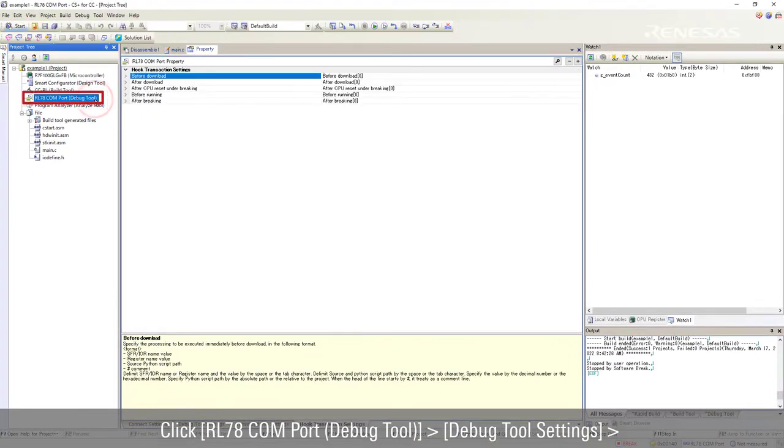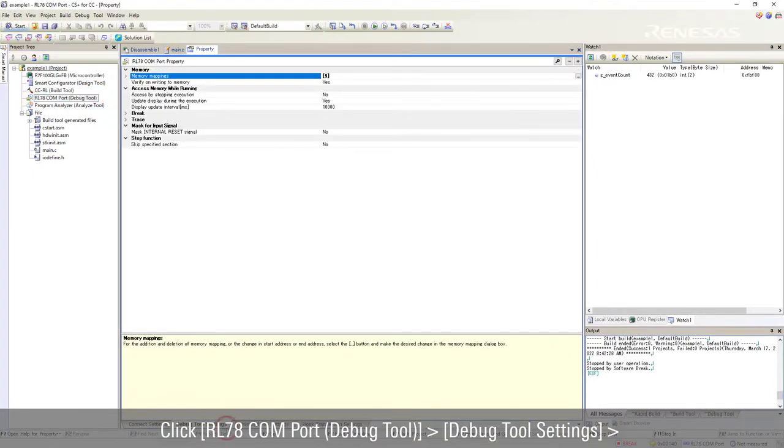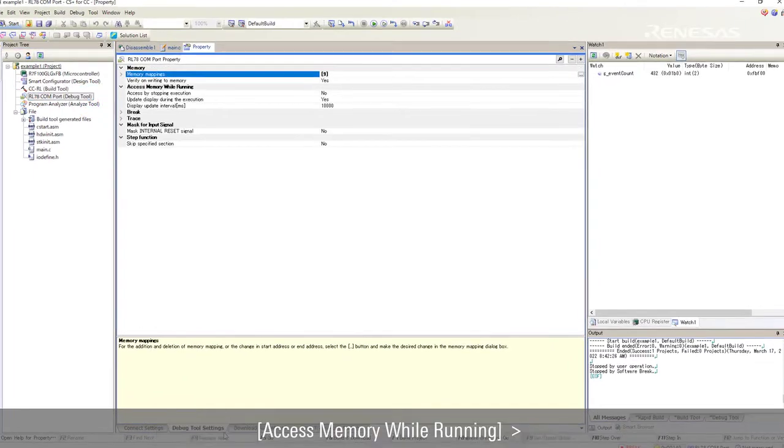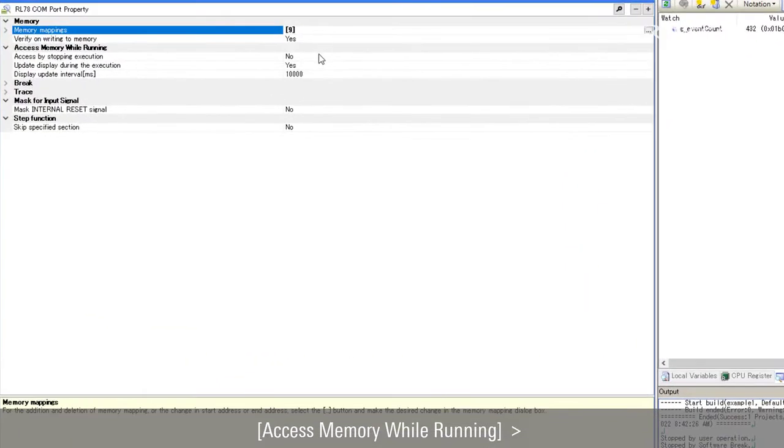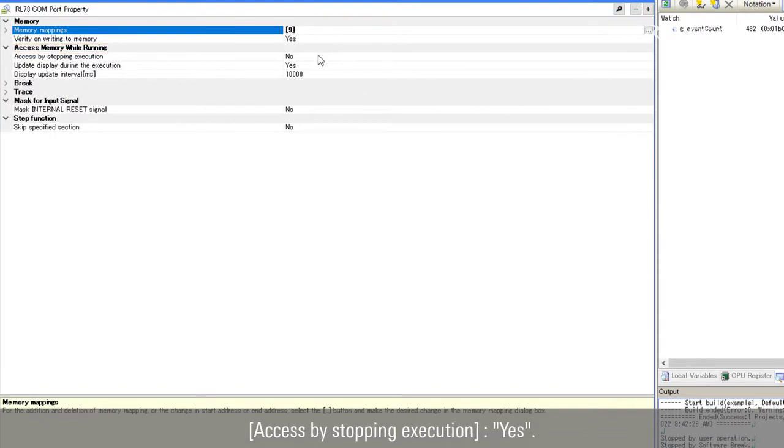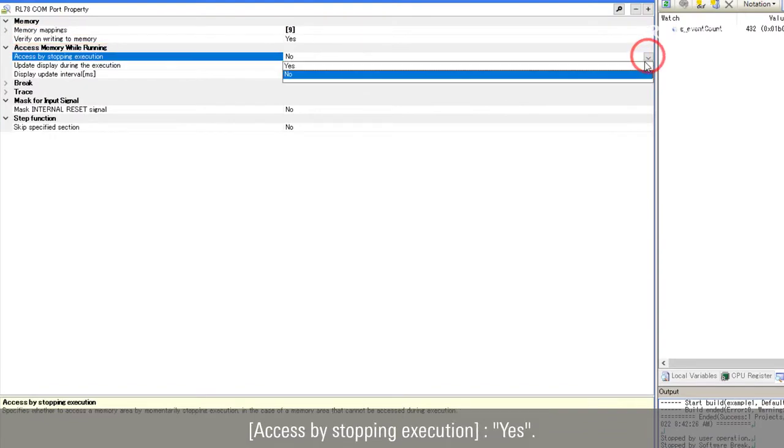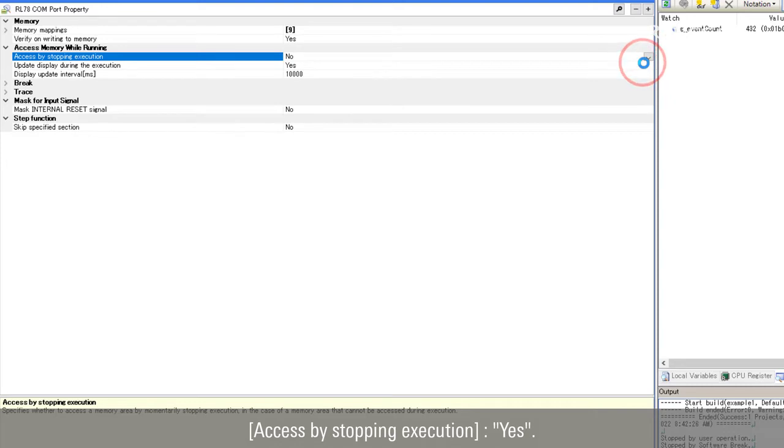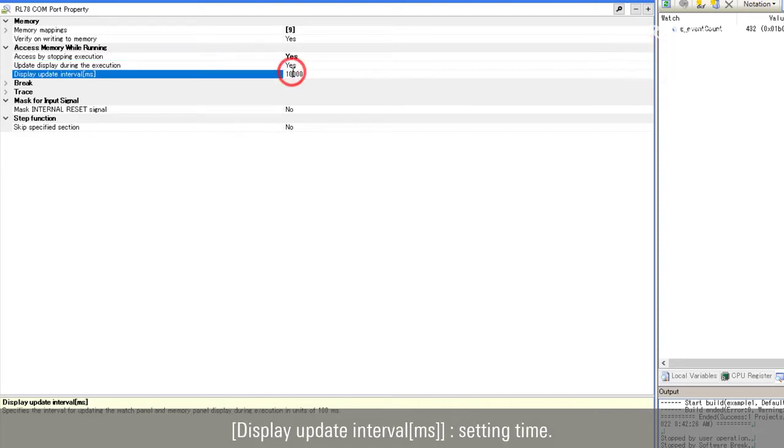Click RL78 COM port debug tool, debug tool settings, access memory while running. Access by stopping execution as yes. Set the display update interval millisecond.